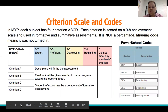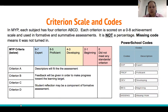In MYP, each subject has four criterion: A, B, C, and D. Each criterion is scored on a 0-8 achievement scale and used in formative and summative assessments. It is not a percentage, but gives you a range. It's based on points and a range on the scale.